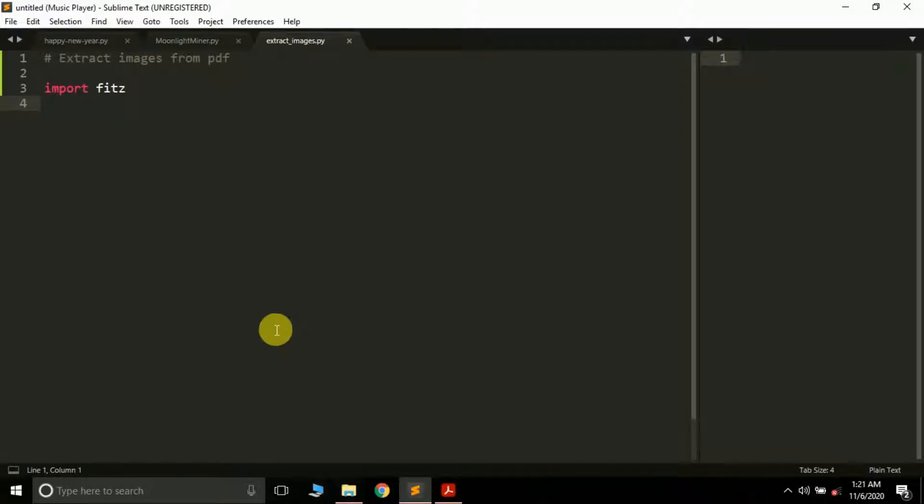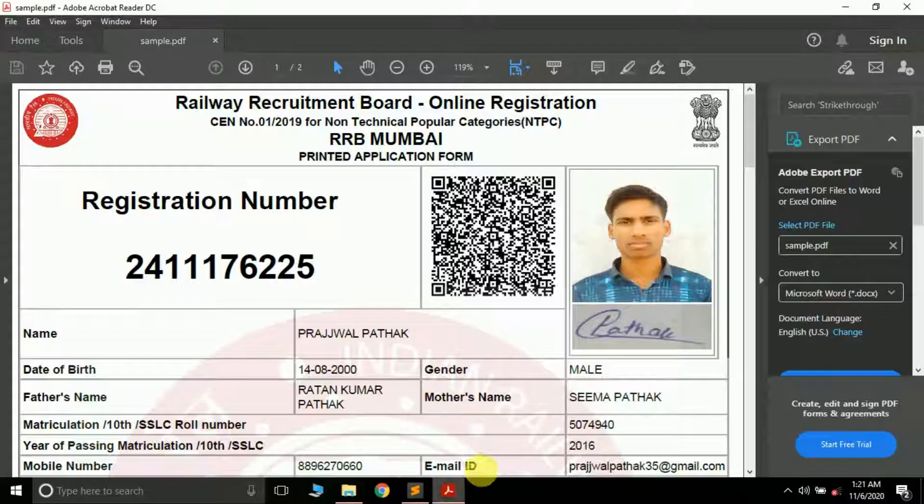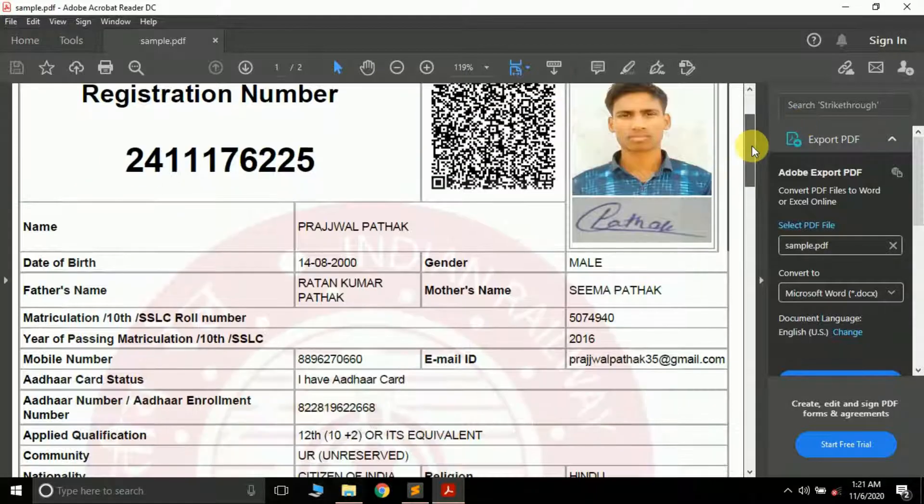Hello friends, it's Crudgy Contact and you're watching my YouTube channel Py Guru. In the previous tutorial we learned how to add watermarks to a PDF file using Python and the PyMuPDF package. Moving further, in this video we're going to learn how to extract images from a PDF file using Python and the PyMuPDF package.